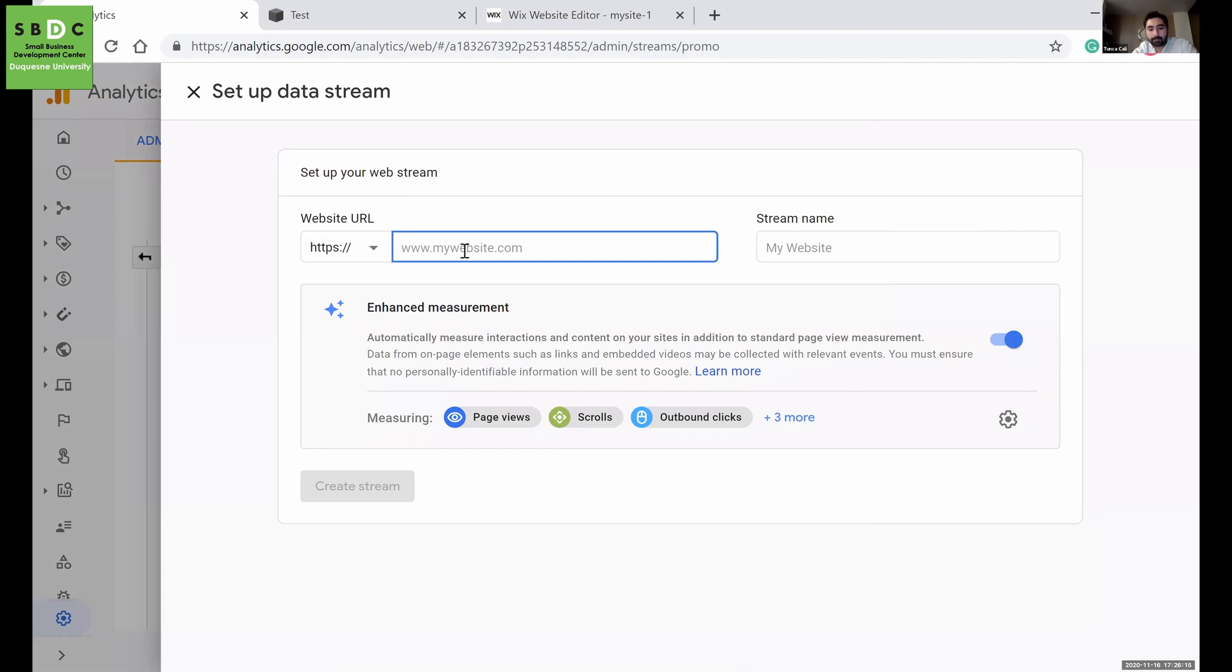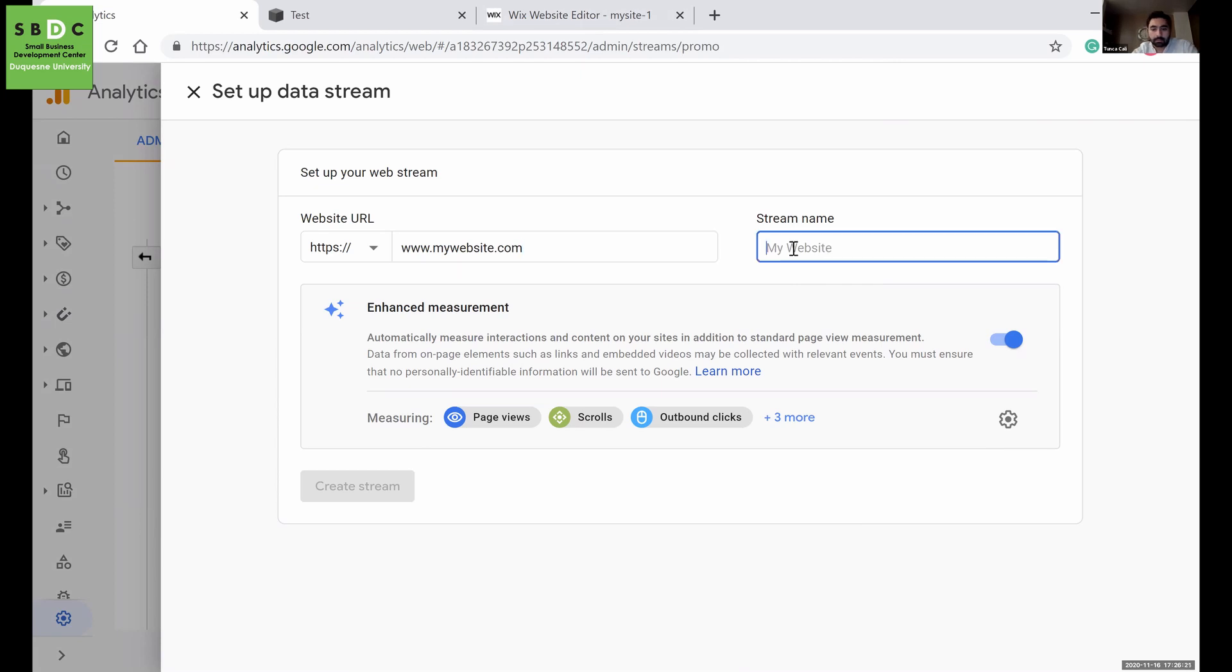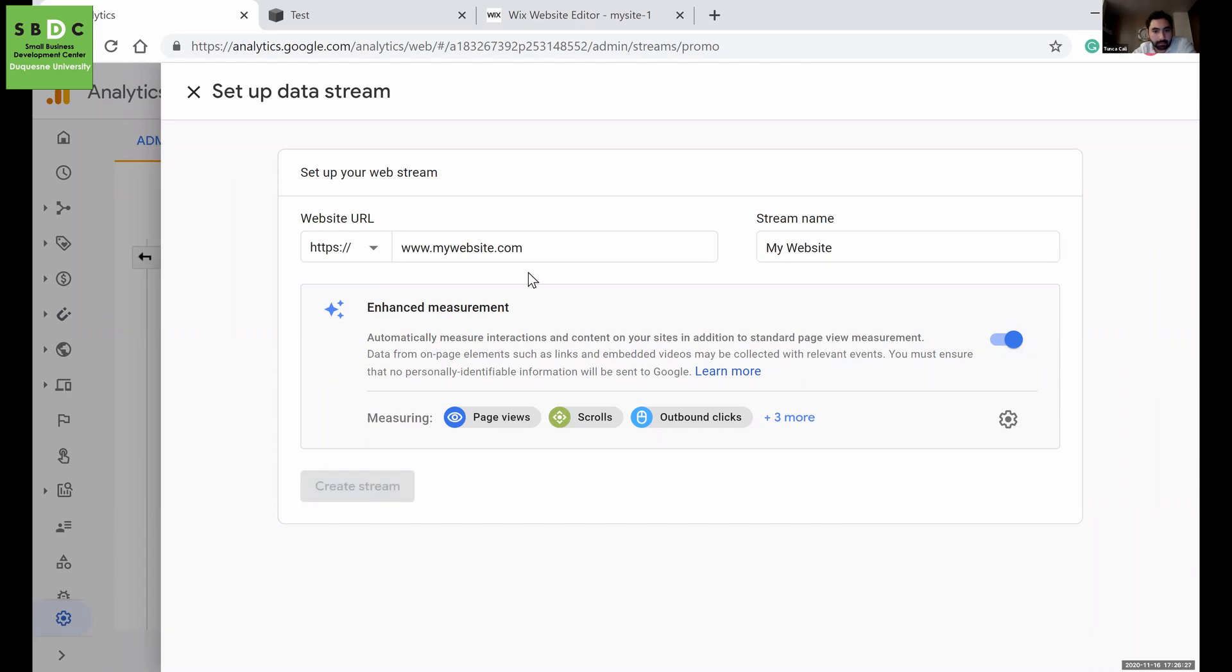And then just enter your website. And then create stream.